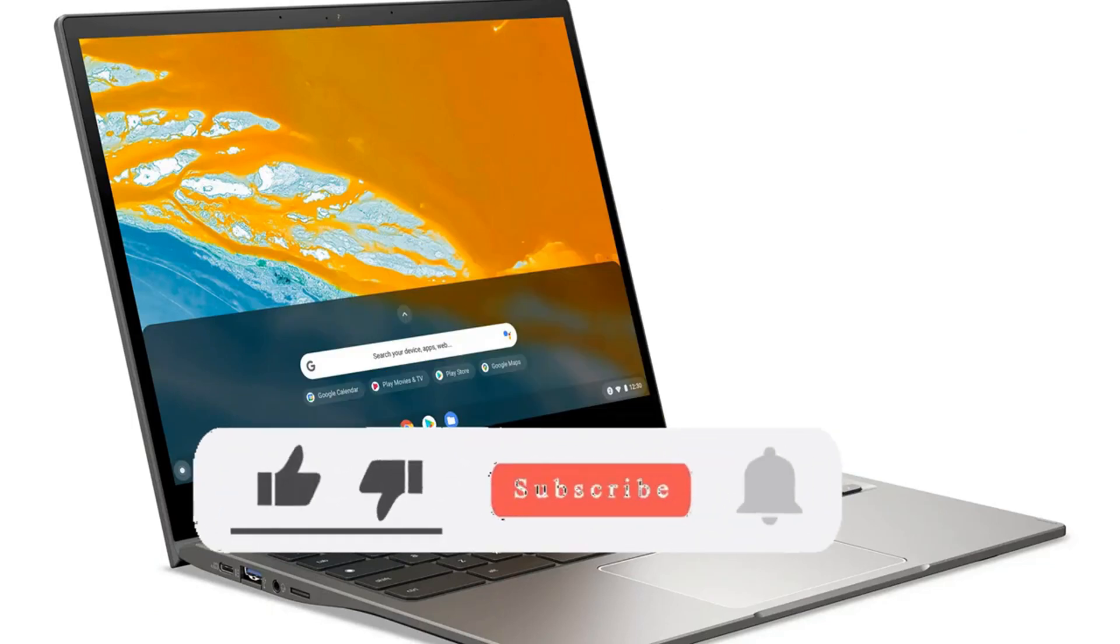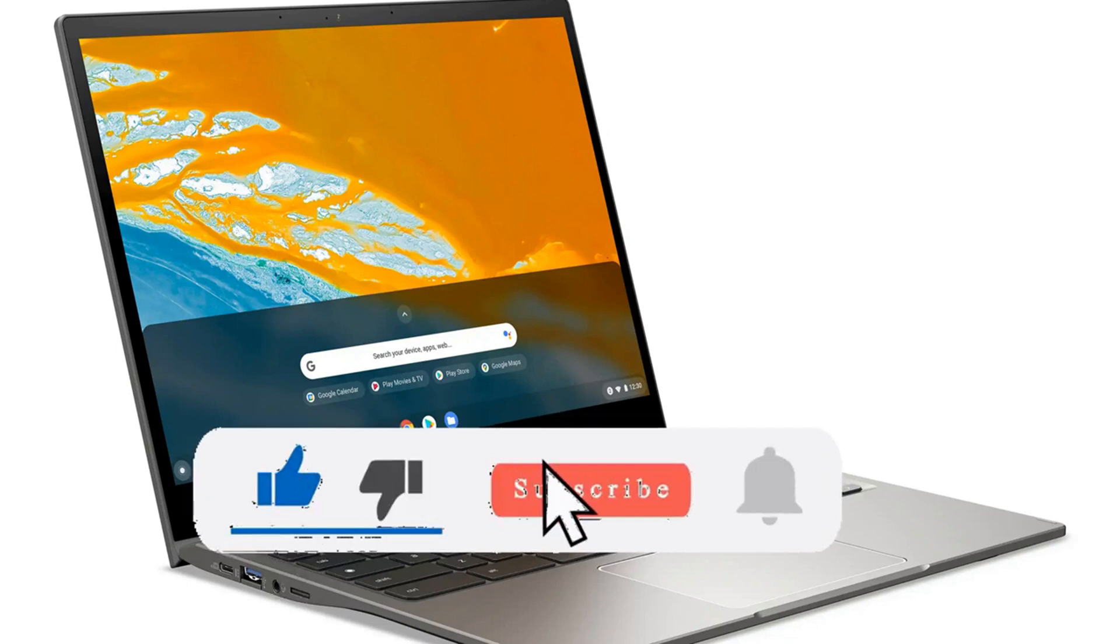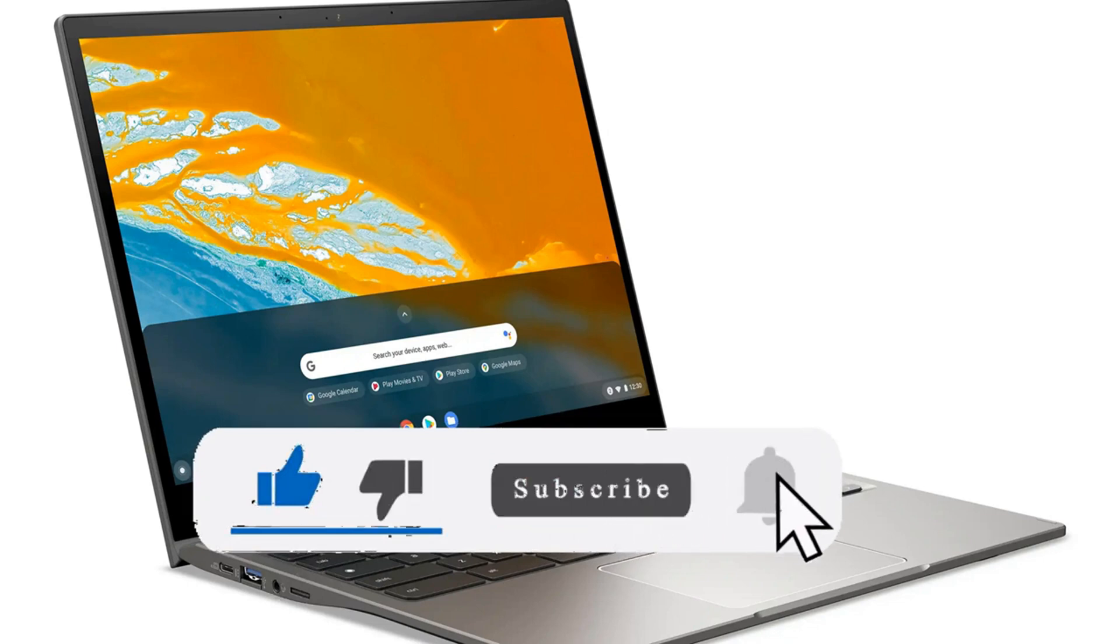If you liked this video, make sure to like the video. If you're new here, make sure to hit subscribe. I'll see you in the next video.